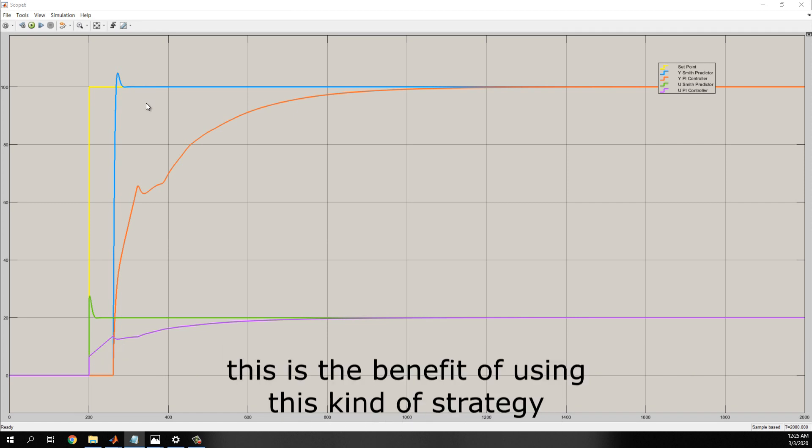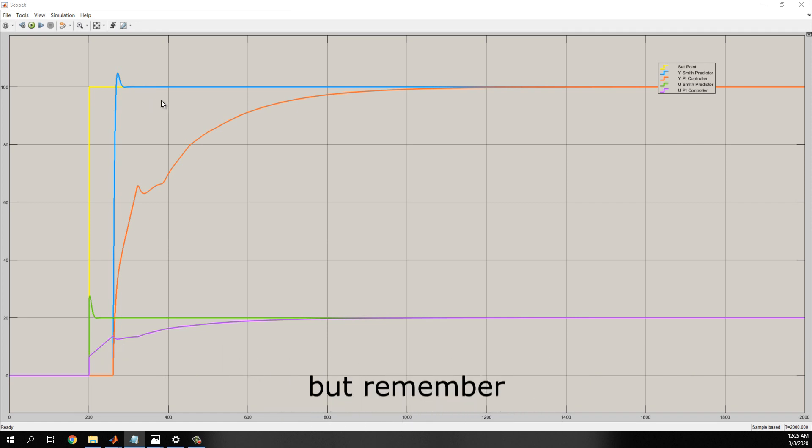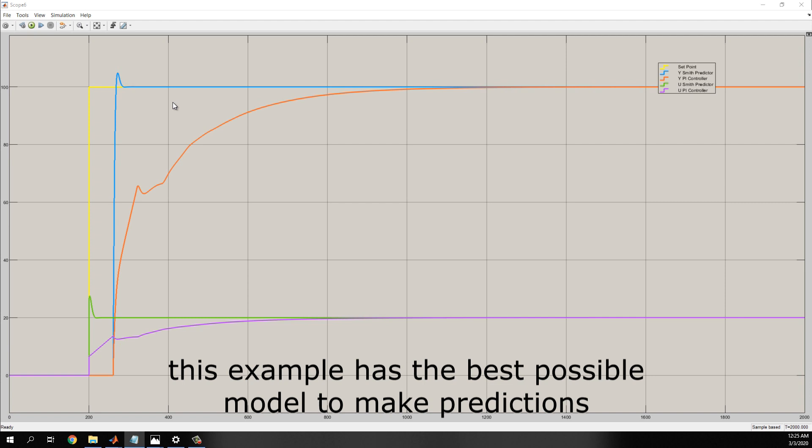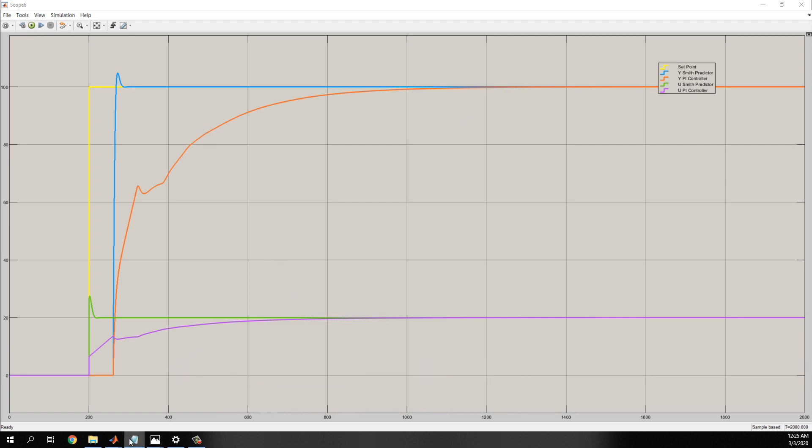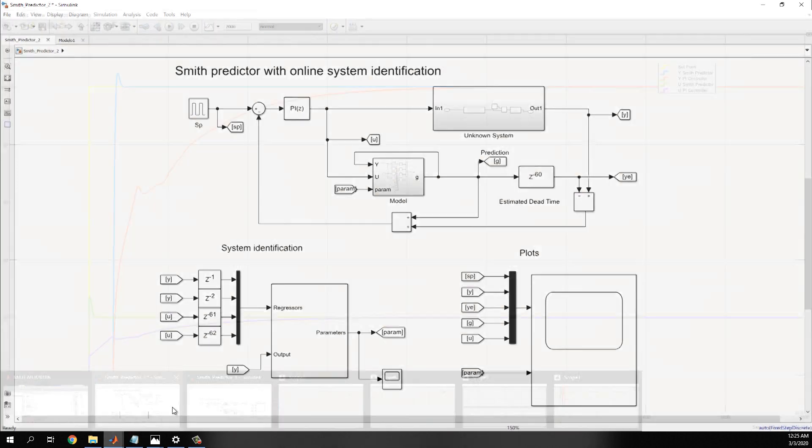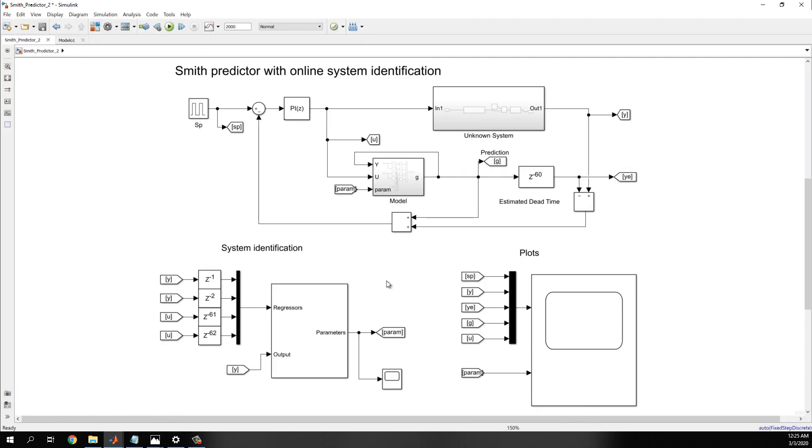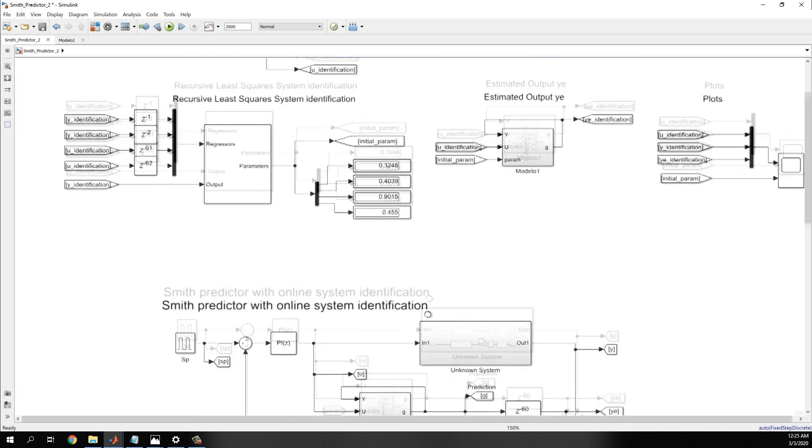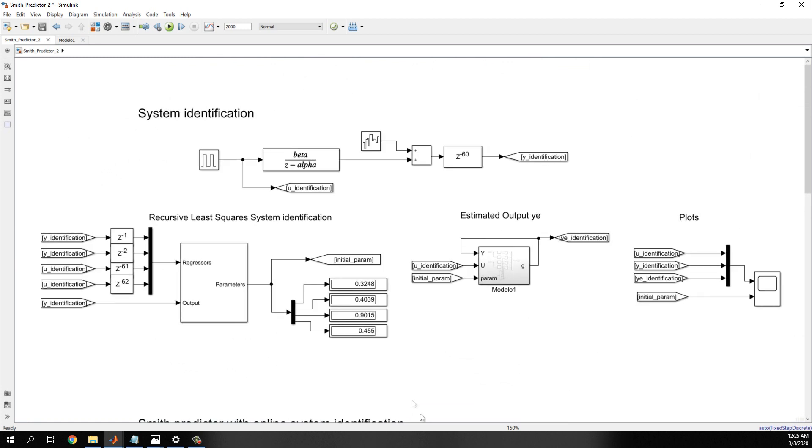Notice that the output with the Smith predictor gets to the set point too much faster than the previous example. This is a benefit of using this kind of strategy, but remember, this example has the best possible model to make predictions.